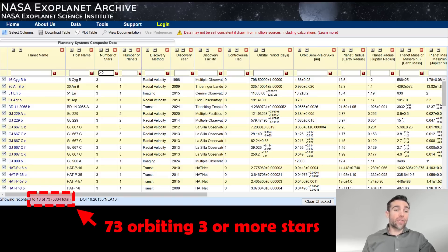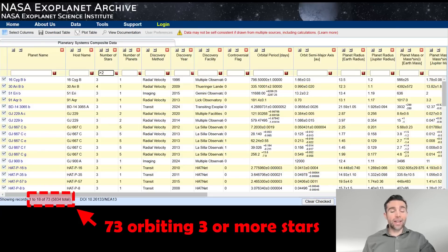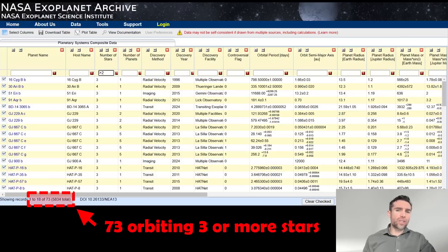I've filtered by number of stars in the third column — querying only planets orbiting more than two stars, to see how many are actually orbiting three stars or more. At the point of making this video, there are 73 planets orbiting three or more stars that we have detected, out of nearly 6,000. So it's not a lot, but that's still a significant amount orbiting triple star systems — it's not massively rare. There are planets orbiting more than three stars.